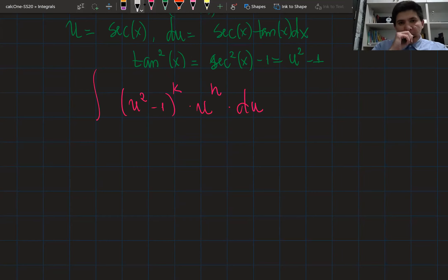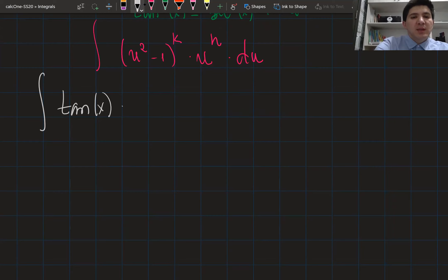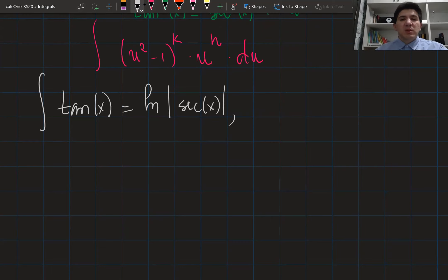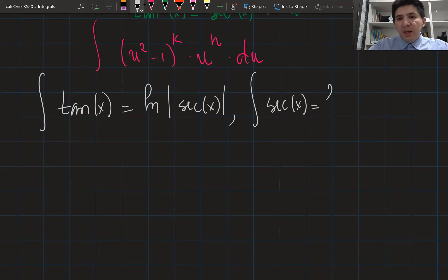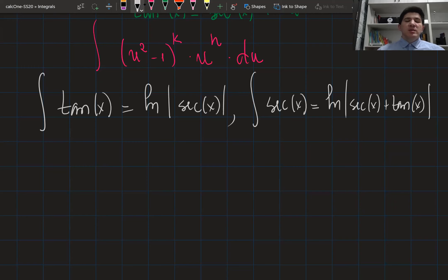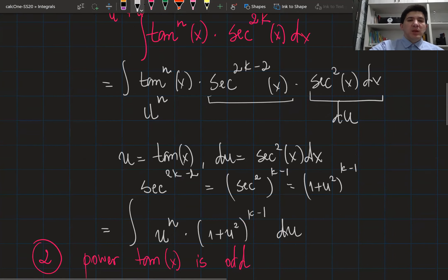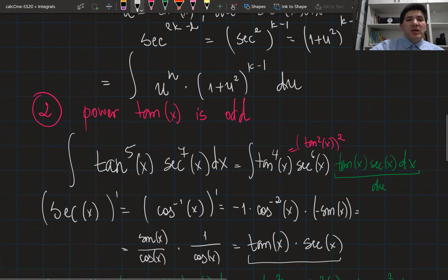For other cases, two important formulas you need to know are: the integral of tan(x) dx equals ln|sec(x)| plus a constant, which can be obtained using the substitution rule; and the integral of sec(x) dx equals ln|sec(x) + tan(x)| plus a constant. So we know two strategies: when the power of secant is even, and when the power of tangent is odd.